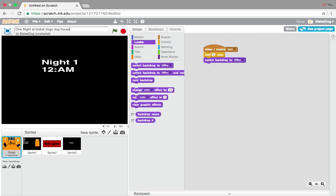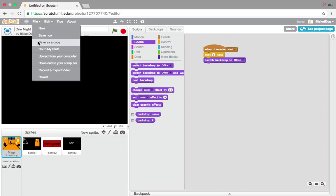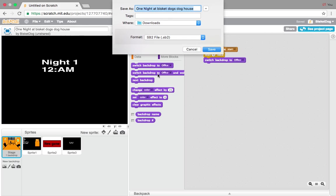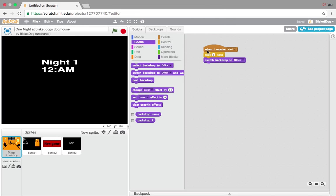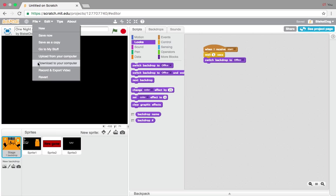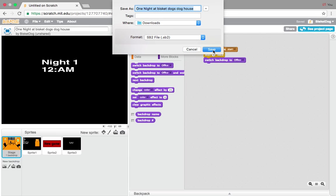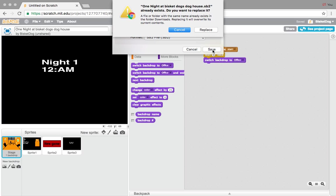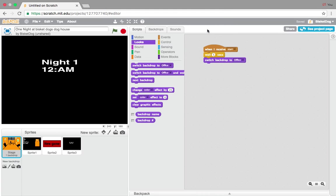Just like that, you're going to go to File and press 'Download to Computer.' Press Save. I'll show you again — Download to Computer, then Save. You want to replace it if you've already saved it before.